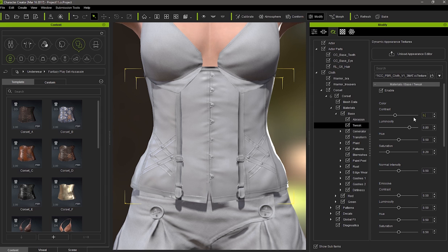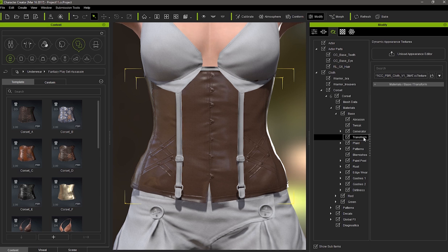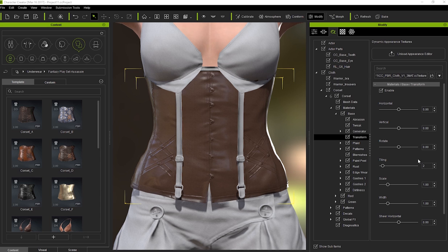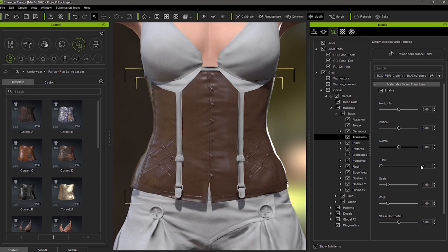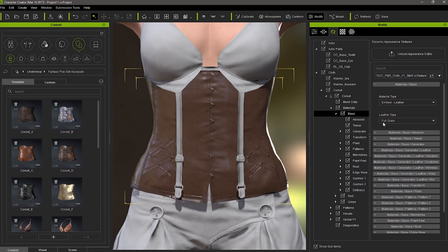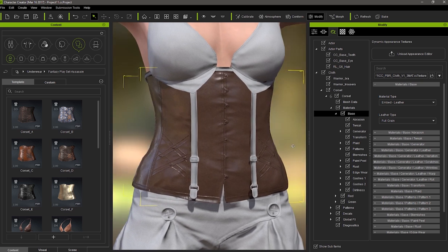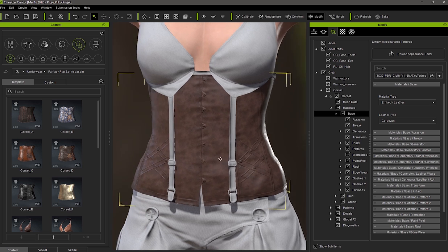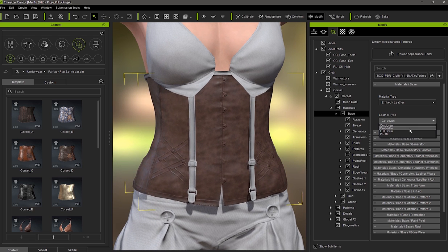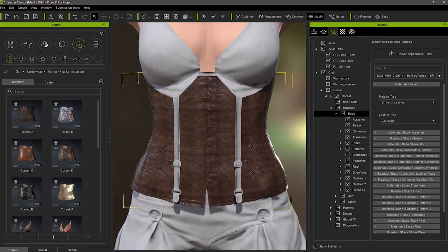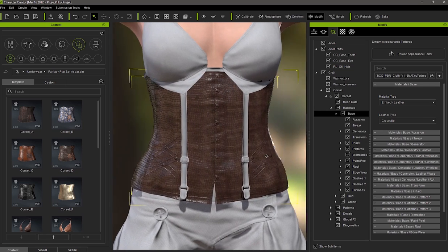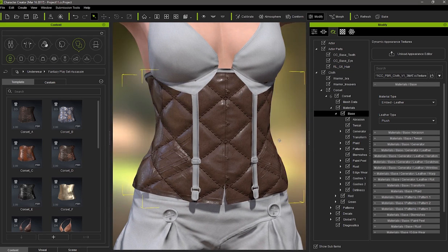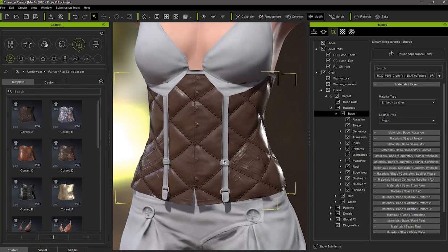Just type in 0.5 to reset the value back to normal. Under Transform, I'll set the tiling values back to a default of 1 as well. These are quick and easy presets that are ready to use with a single click. I can go down and see the differences in leather types as well. Cordovan is a less uniform and more natural looking leather. The Crocodile Skin preset contains a tiled crocodile scale pattern. And the Plush preset gives us a cross stitching pattern that can be used for things like fine furniture or certain types of clothing.